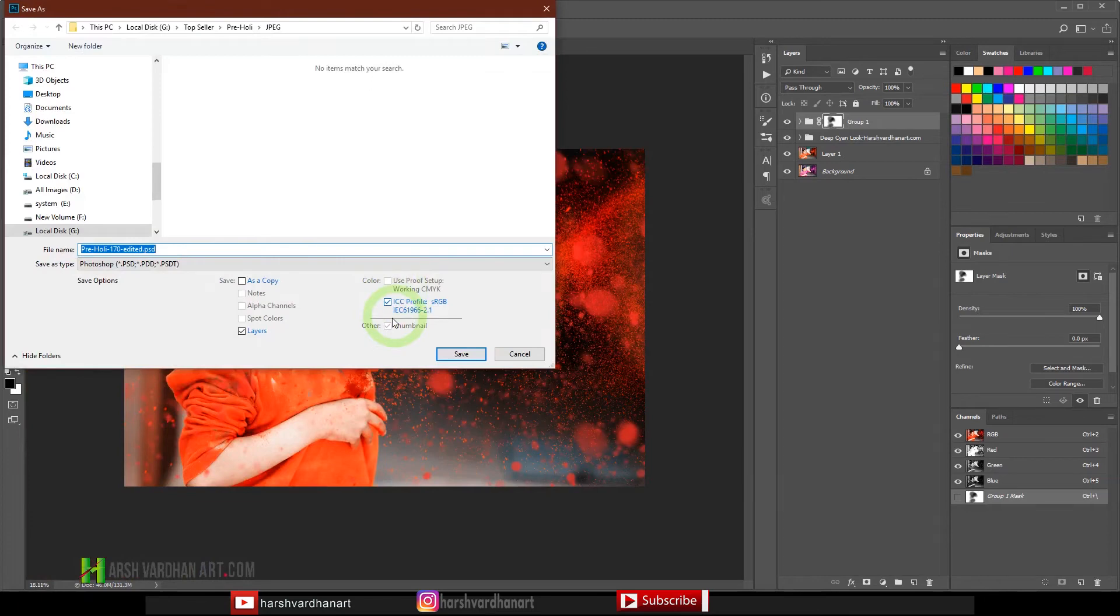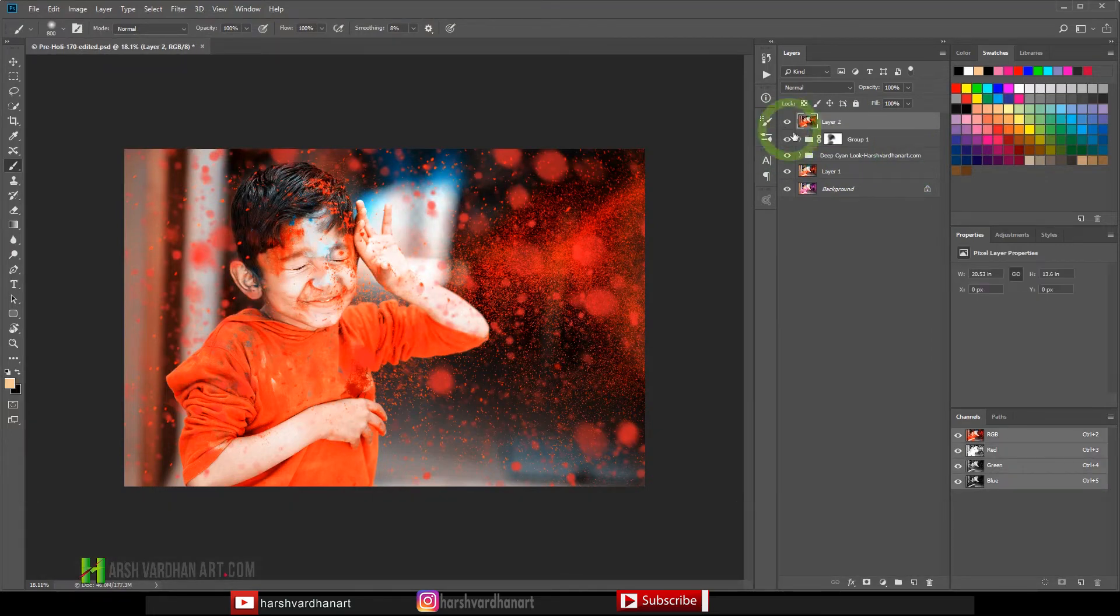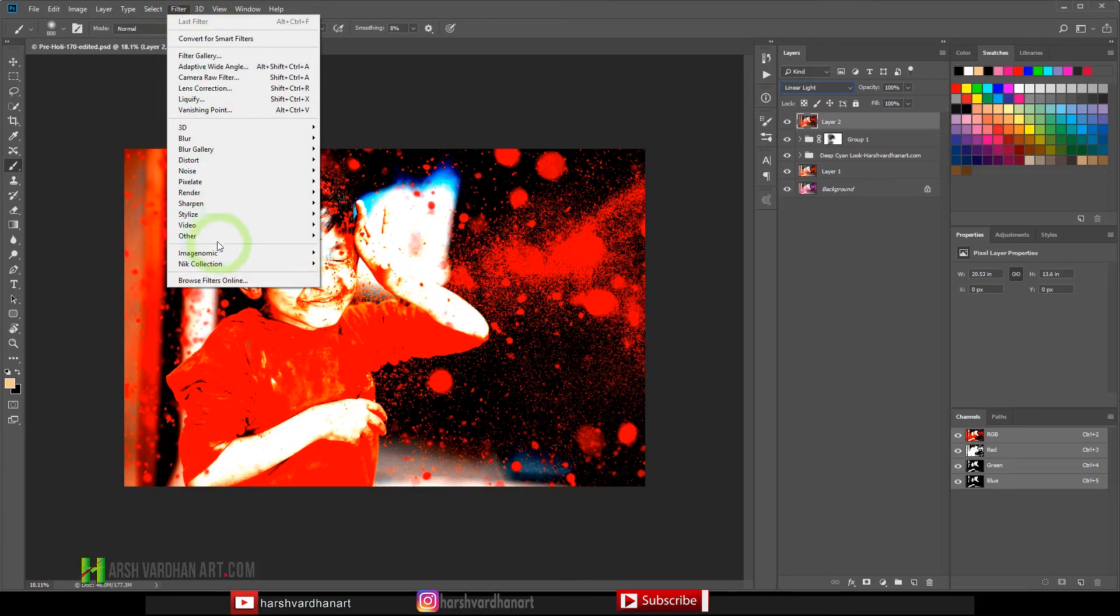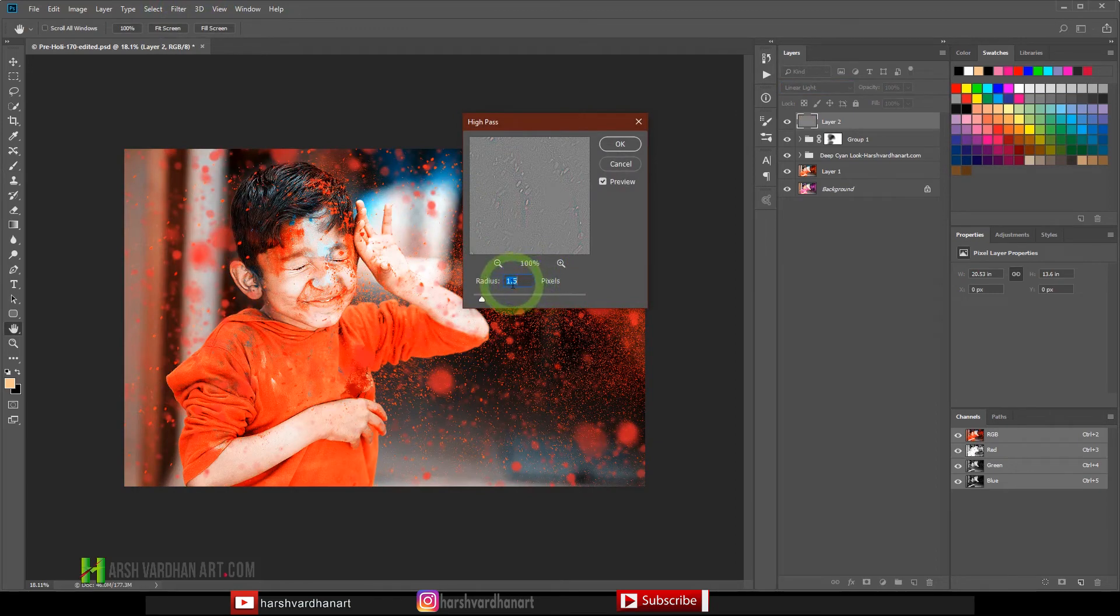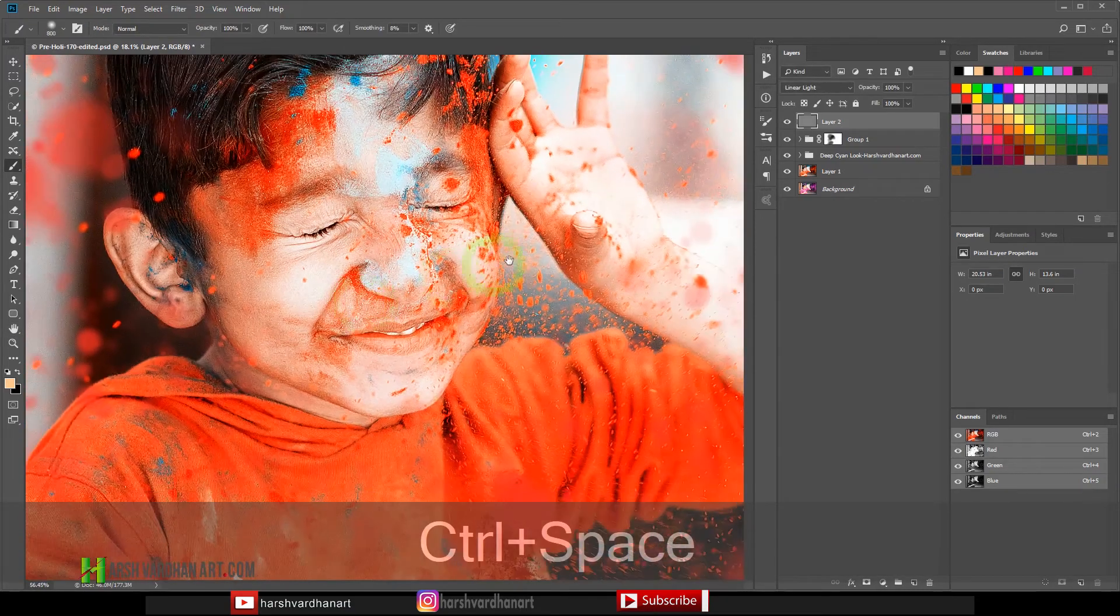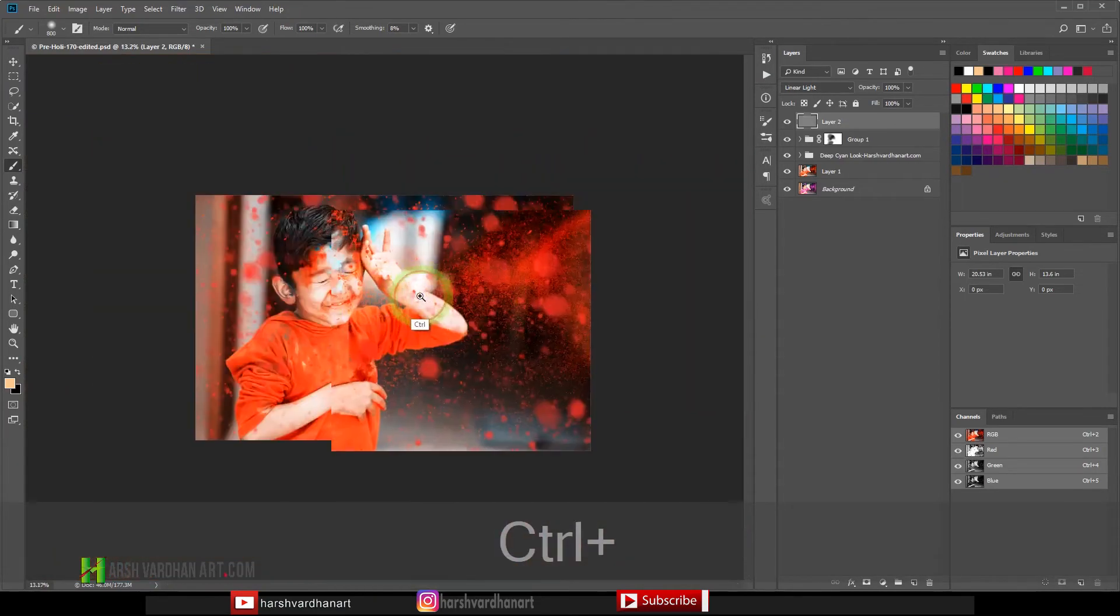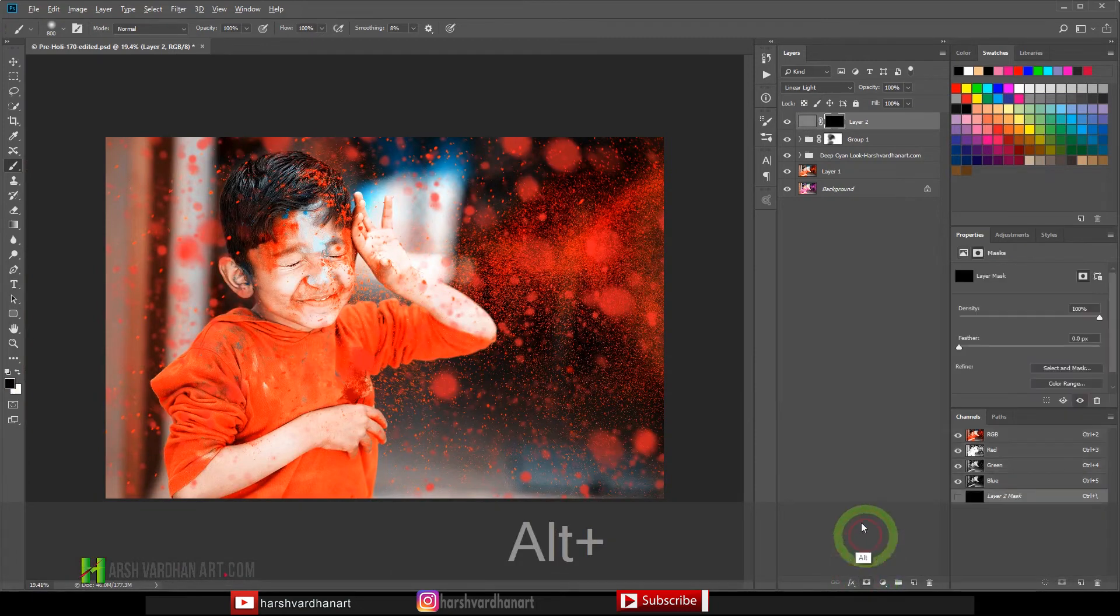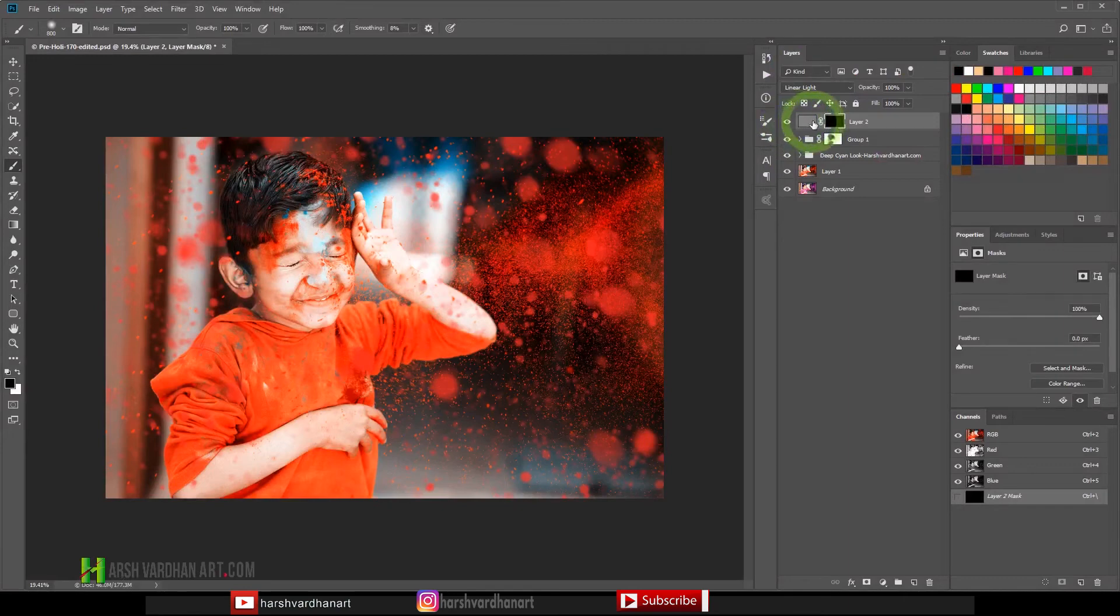Thereafter finally we will apply the sharpening. So for that purpose we'll press Ctrl+Alt+Shift+E to create a merge copy and thereafter we are going to change this layer blend mode to Linear Light. Thereafter we'll go to the Filter, Other and we'll choose the High Pass. From here we'll choose the radius of 1.2 and we'll press OK. And boom, as you can see it has made the image sharper everywhere. But we want to apply the sharpening with lots of control. So what we can do, we will again come down on a layer mask and by pressing Alt or Option, click on this layer mask. That's going to create a black layer mask so that means this sharpening layer is completely hidden.